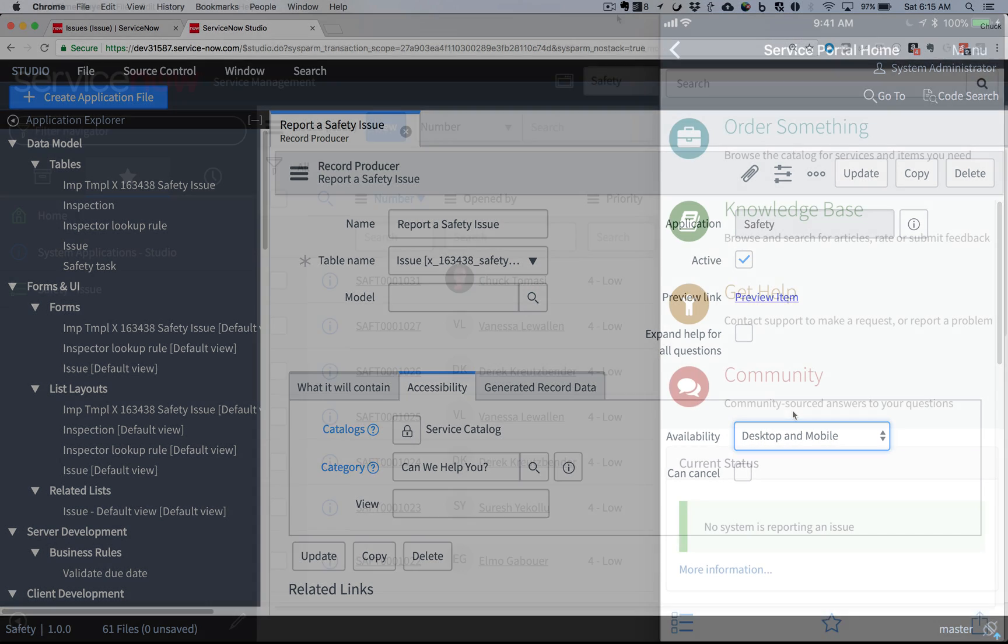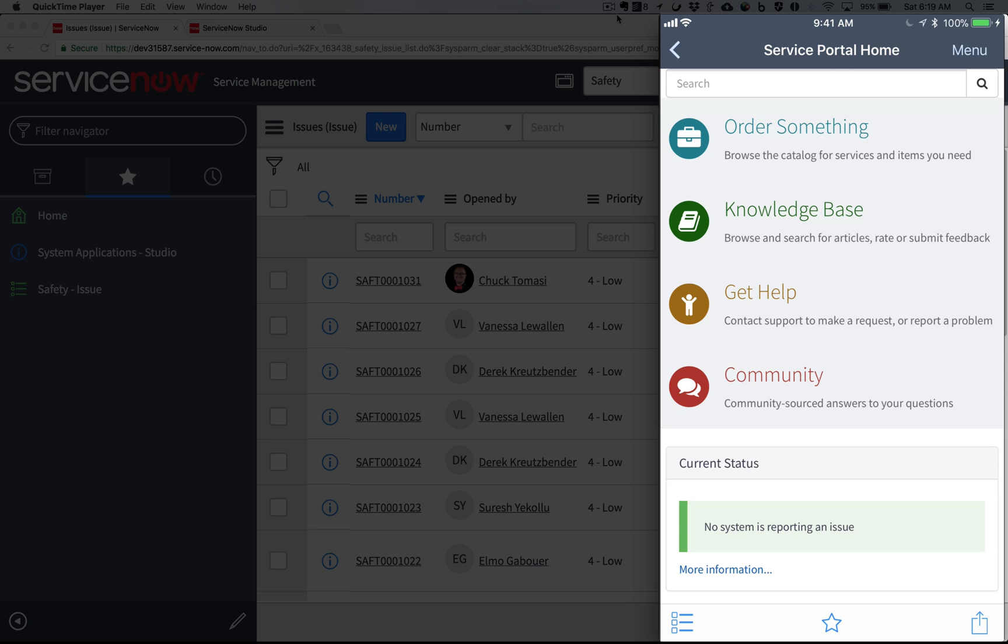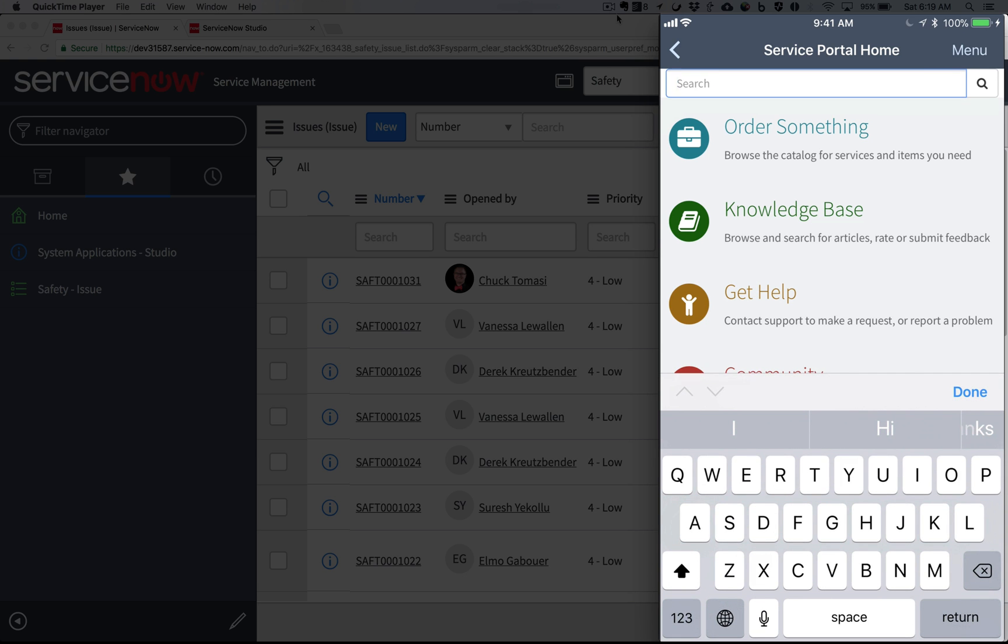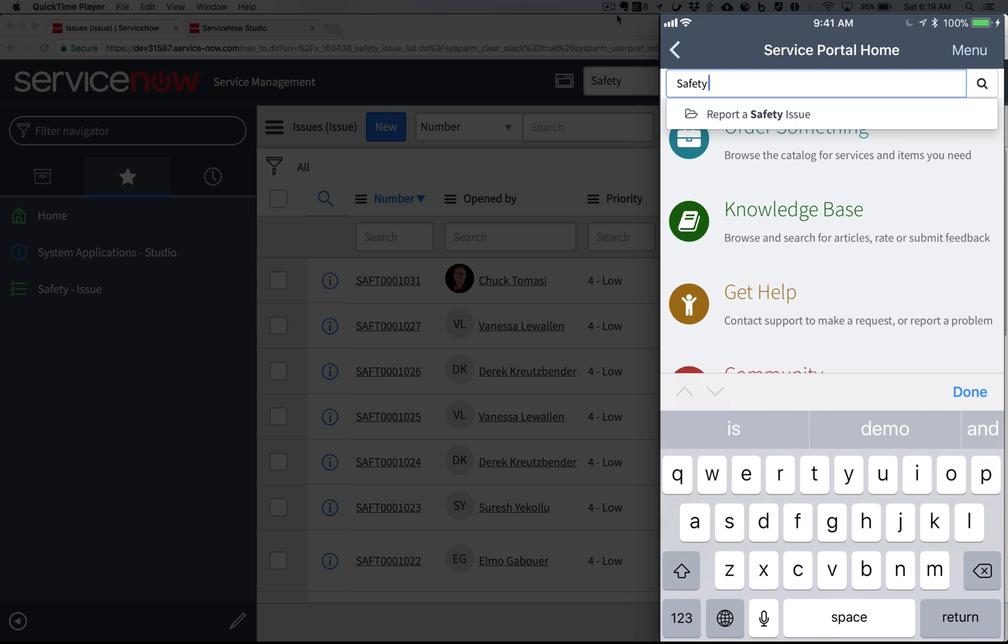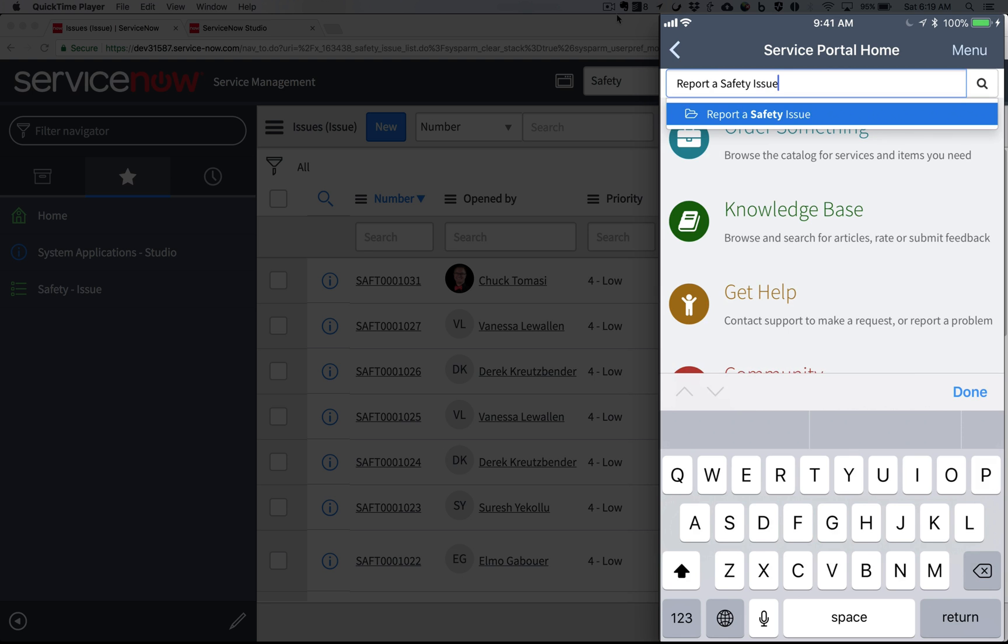Let's take a look. Margo, our VP of Sales, is in Conference Room A and she notices some water on the floor. She's concerned that someone might have an accident, so she takes out her phone to enter a Safety Issue. But Margo doesn't remember exactly where the Safety Issue form is in the service portal, so she uses the search feature to find it.